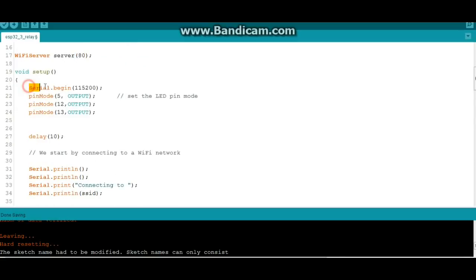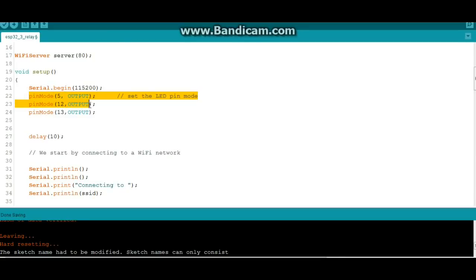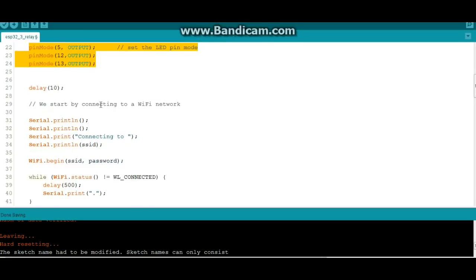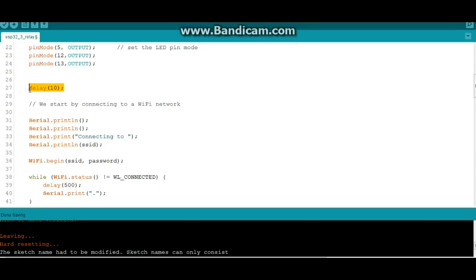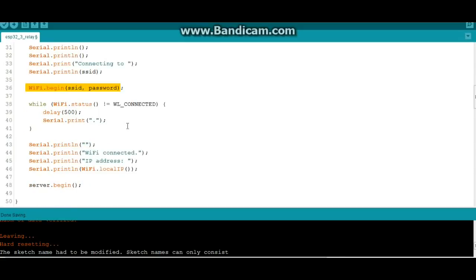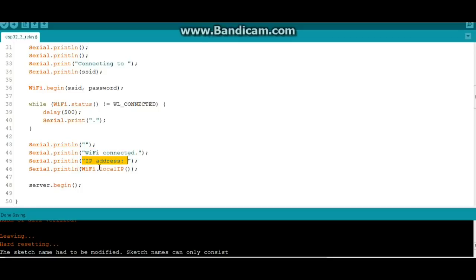Now our setup. We have a serial begin at 115,200 and we're going to set our three pins for output. If you forget to do that it won't work. Then we're going to do a delay for those pins to set up and we'll connect to the network. WiFi.begin with the SSID and password that we specified above. Once it's connected we'll jump out of this and it will serial print WiFi connected, IP address, and then it will print your local IP address.